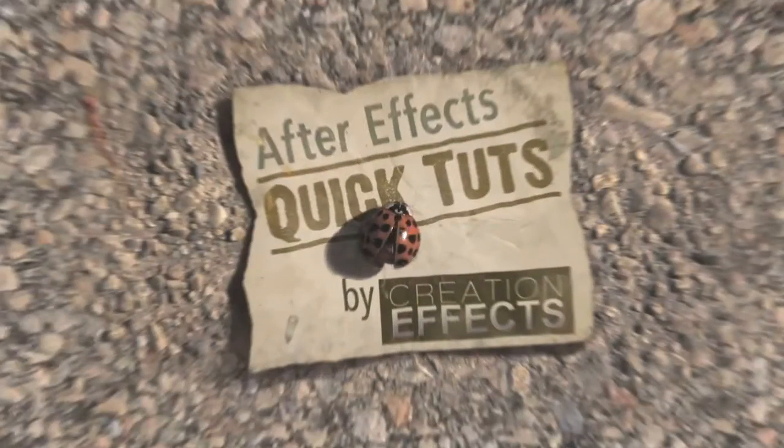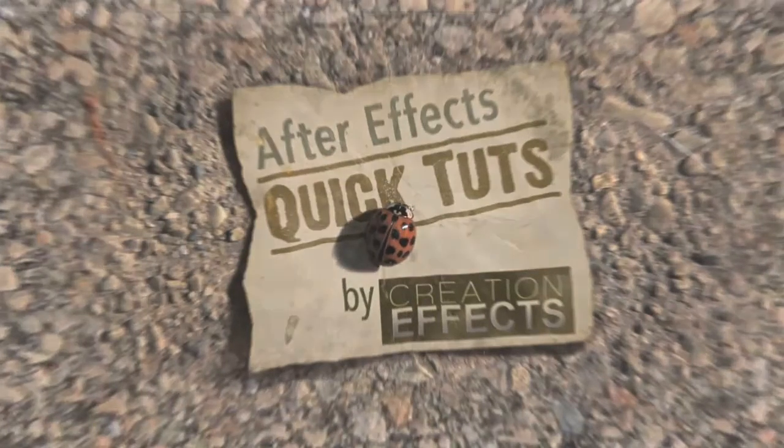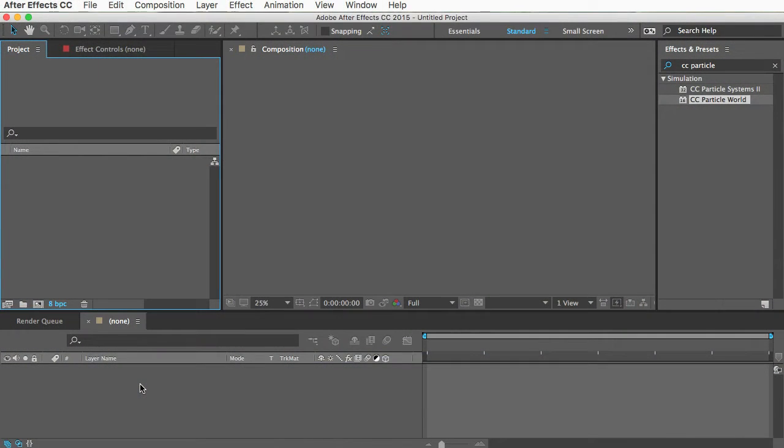Hi everyone, this is Noel. I'm with creationeffects.com and today I'm going to show you how to make this in After Effects.